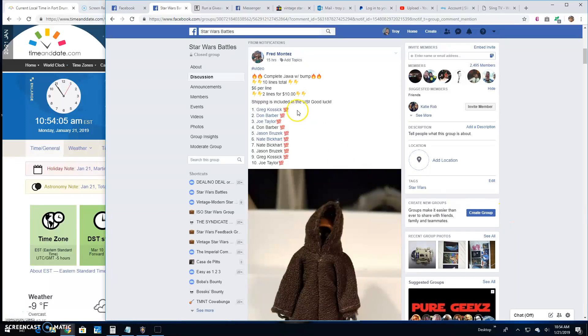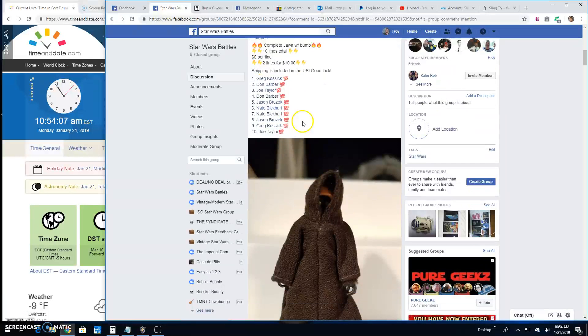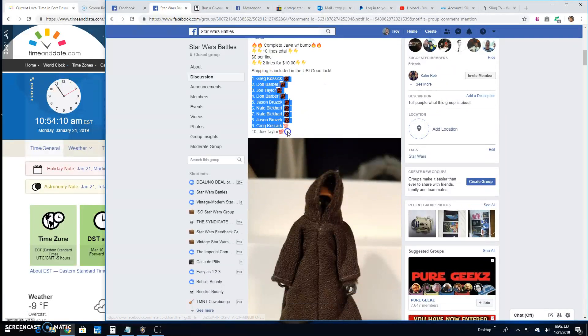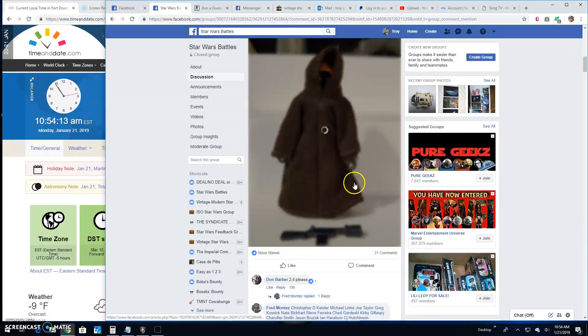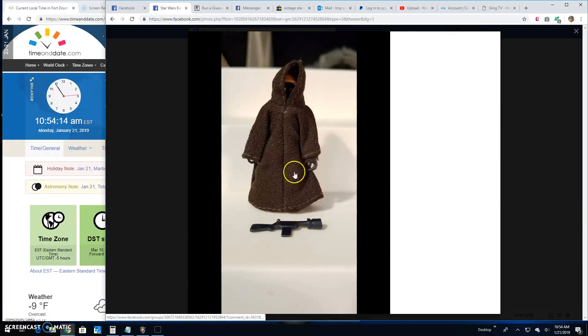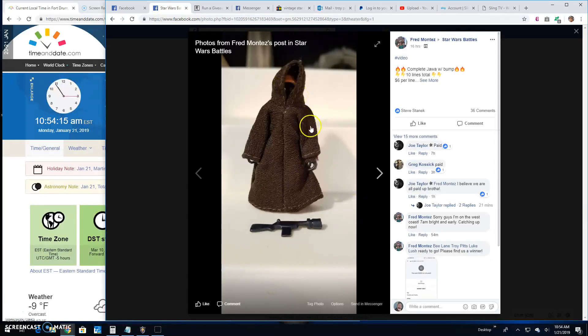All right guys, we're back here at Star Wars Battles with a giveaway by Fred. It's for a complete Jawa. We've got ten entries in this one. Grab the list. That's what you're battling for.